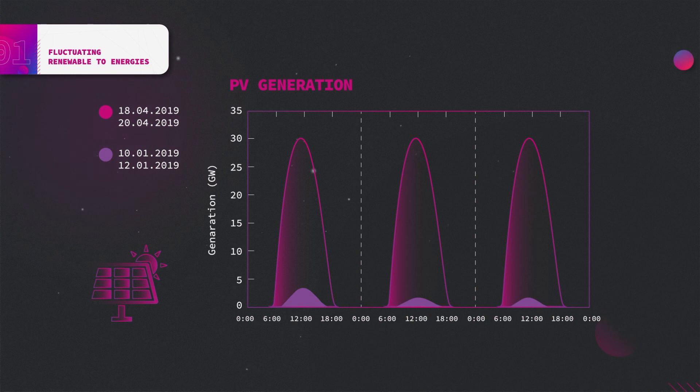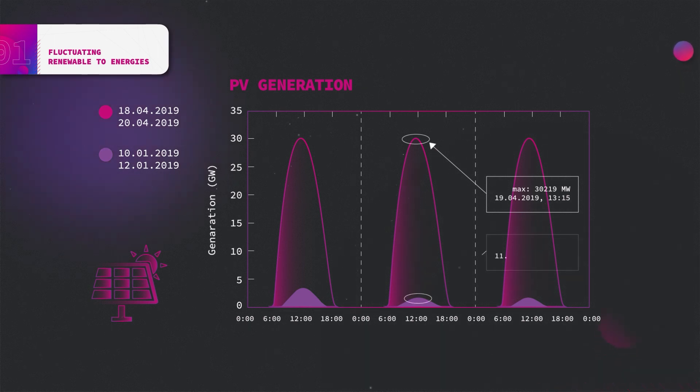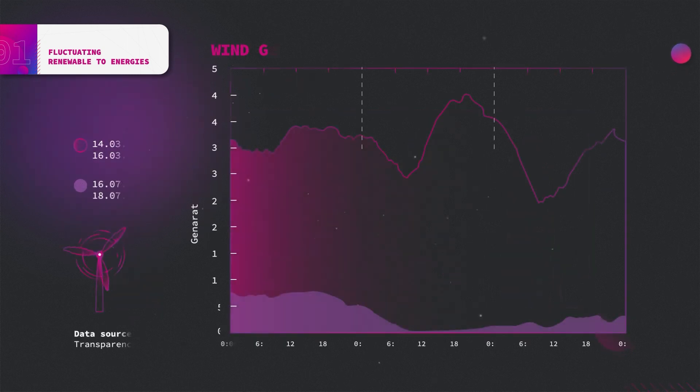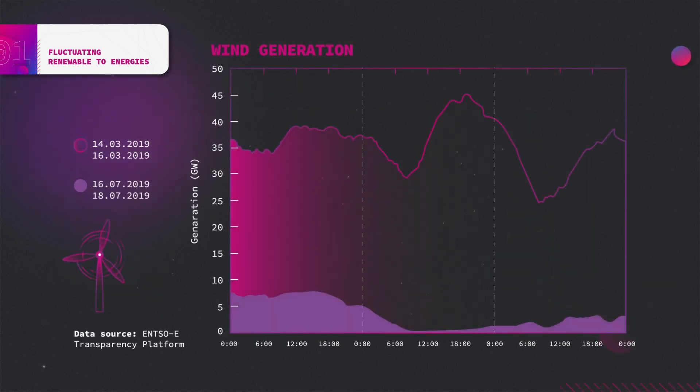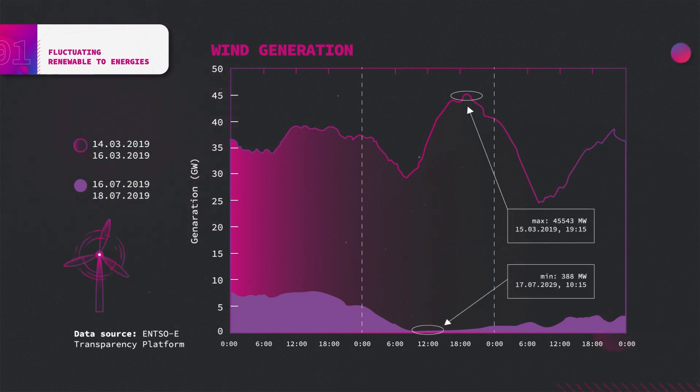Although the curve fulfills its characteristics, with the peak around midday and naturally no PV power generation during the night, the amplitude highly differentiates. For the wind generation, no characteristic curves can be observed, but the power output is fluctuating throughout the day and varies in its amplitude.